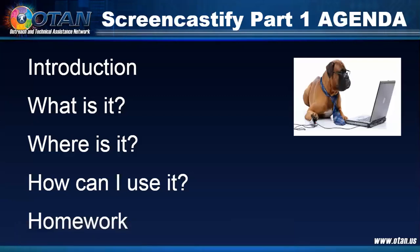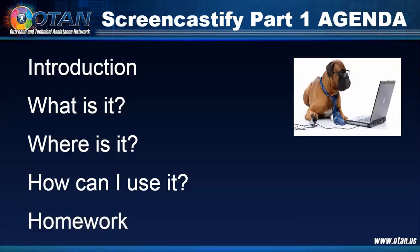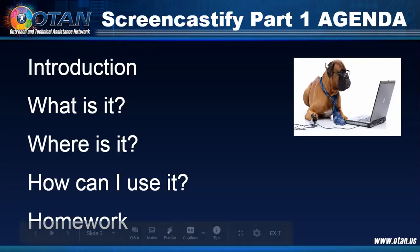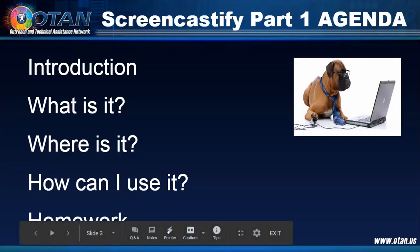We'll give it a couple seconds, make sure we get everybody or most everybody in the room. It looks like it's slowing down on the participants coming into the room. So we're here for Screencastify part one. And before Elisa starts with the presentation, we will do a little bit of housekeeping. I think probably many of you have been in the OTAN webinars before, so you kind of know what the drill is. But for everyone new, we'll make sure that we cover the basics on the housekeeping so everybody can follow along and participate in today's session.